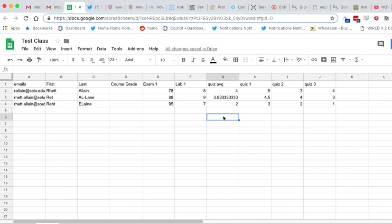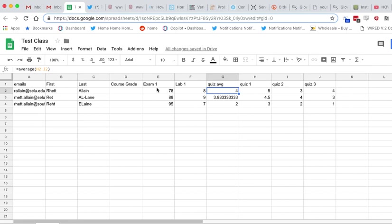OK, so now I want to send this student, Rhett Elaine, these grades, these three. I just want to do these three. So what do I do?